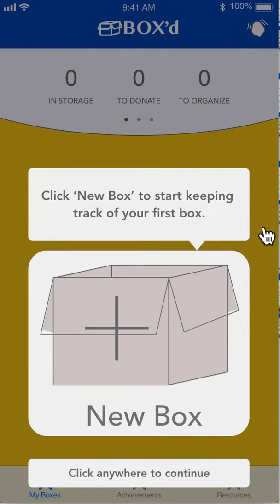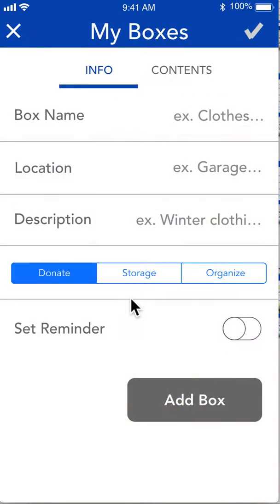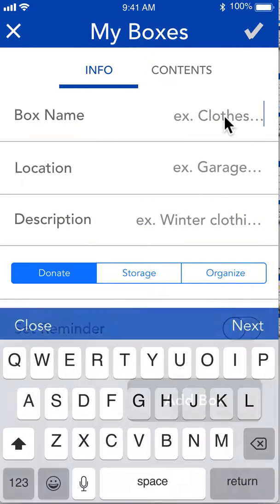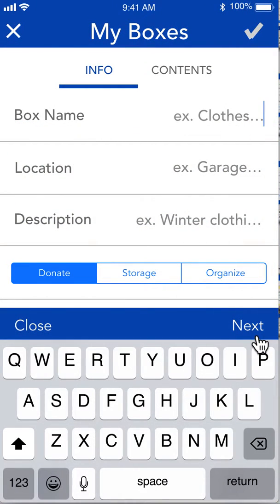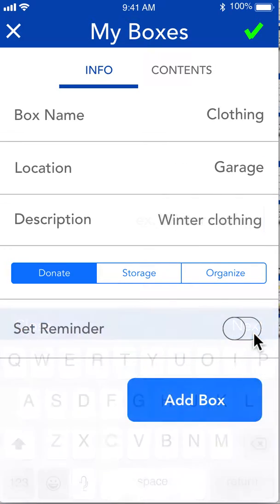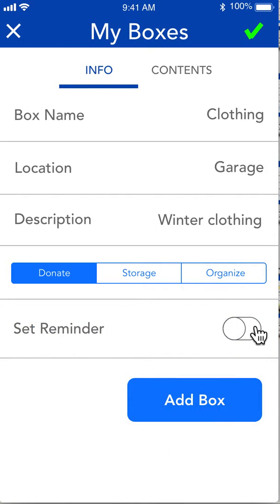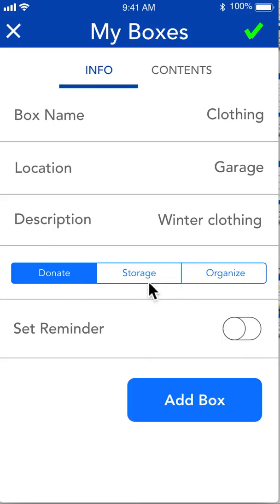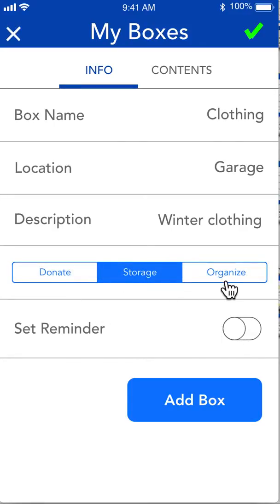The first thing you'll see is some onboarding for creating a new box. We're going to click New Box to create a new box and fill in the details. Let's say it's a box of clothing that we're going to put in the garage — it's winter clothing. We can choose to donate it later and set a reminder to donate it, or we can set it for storage.